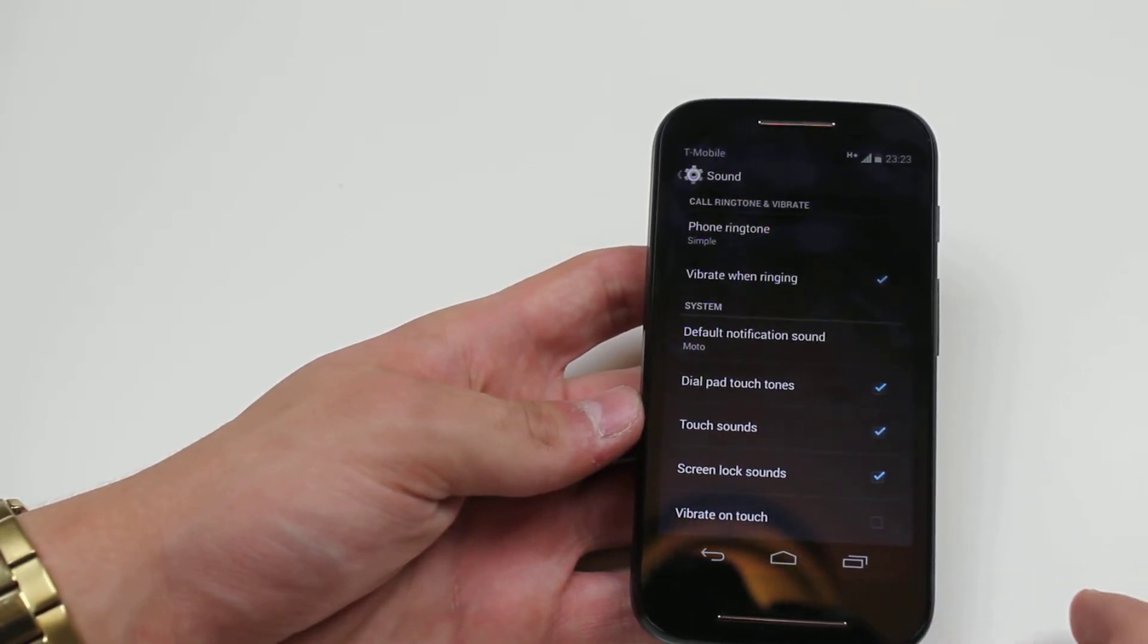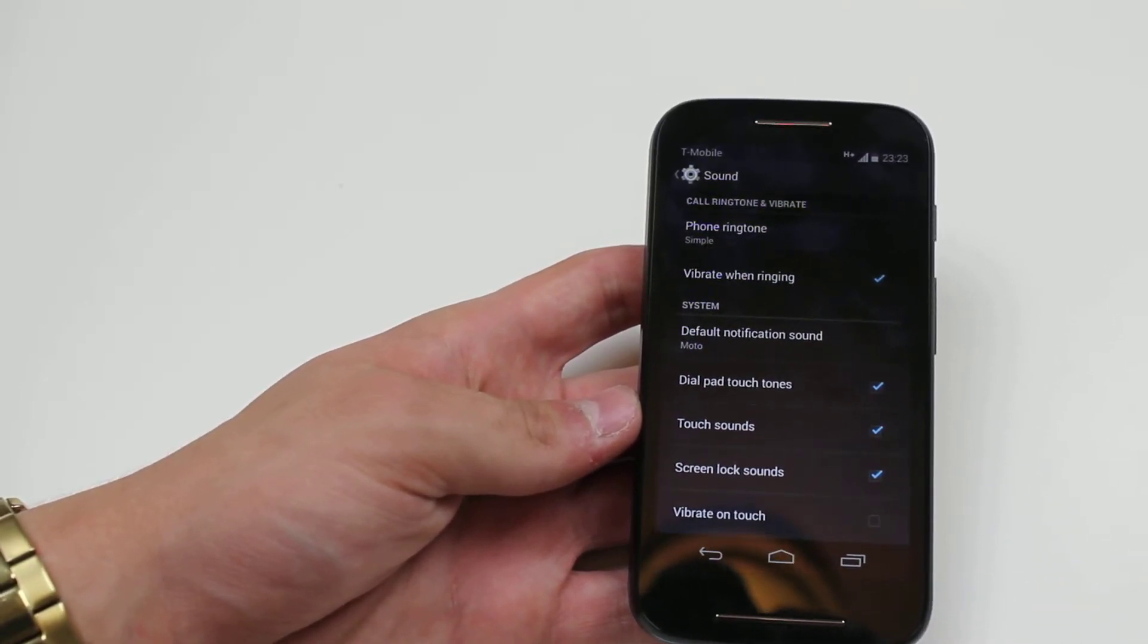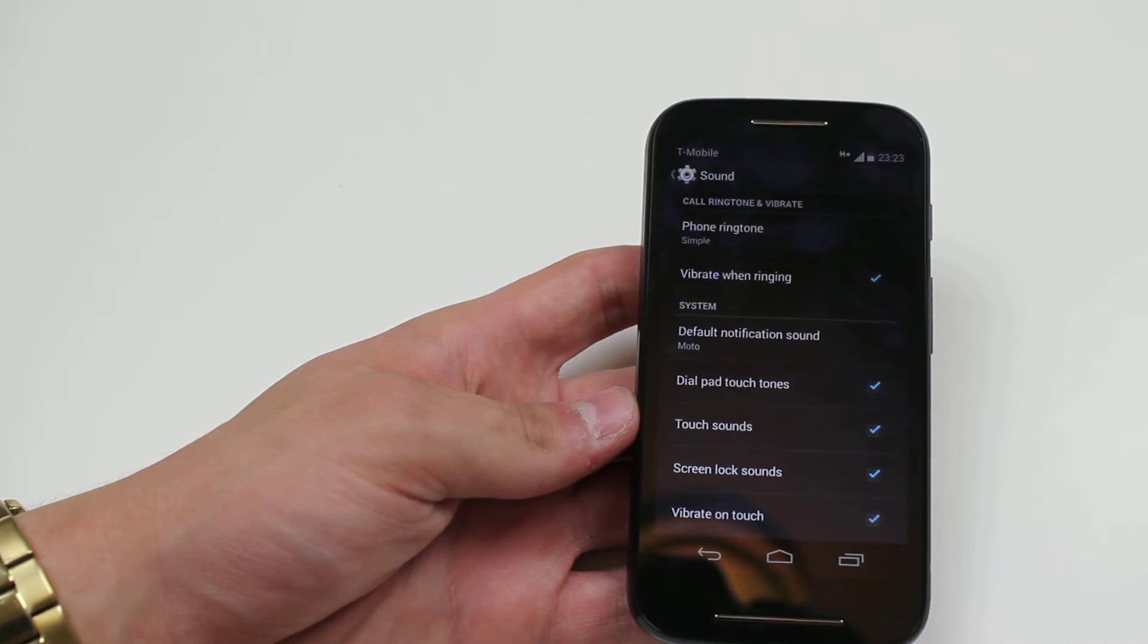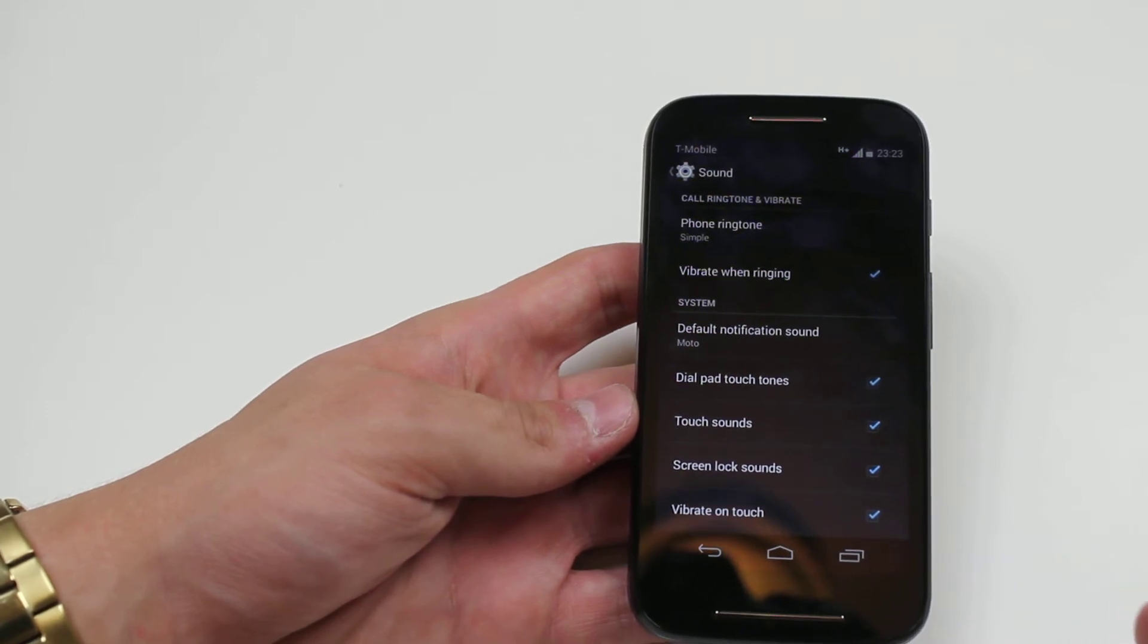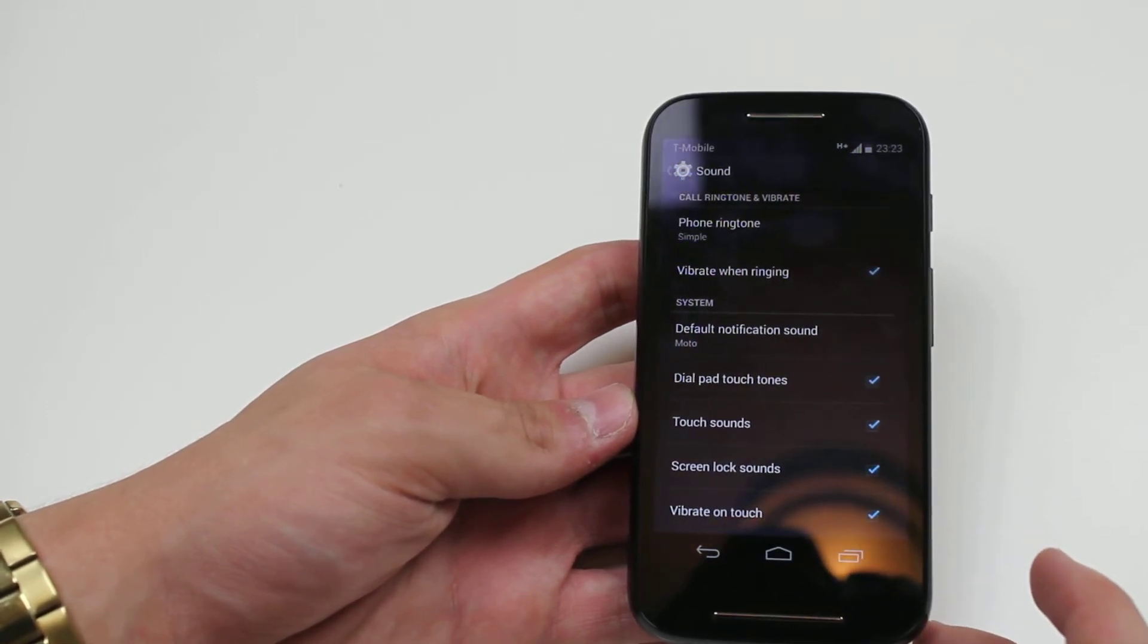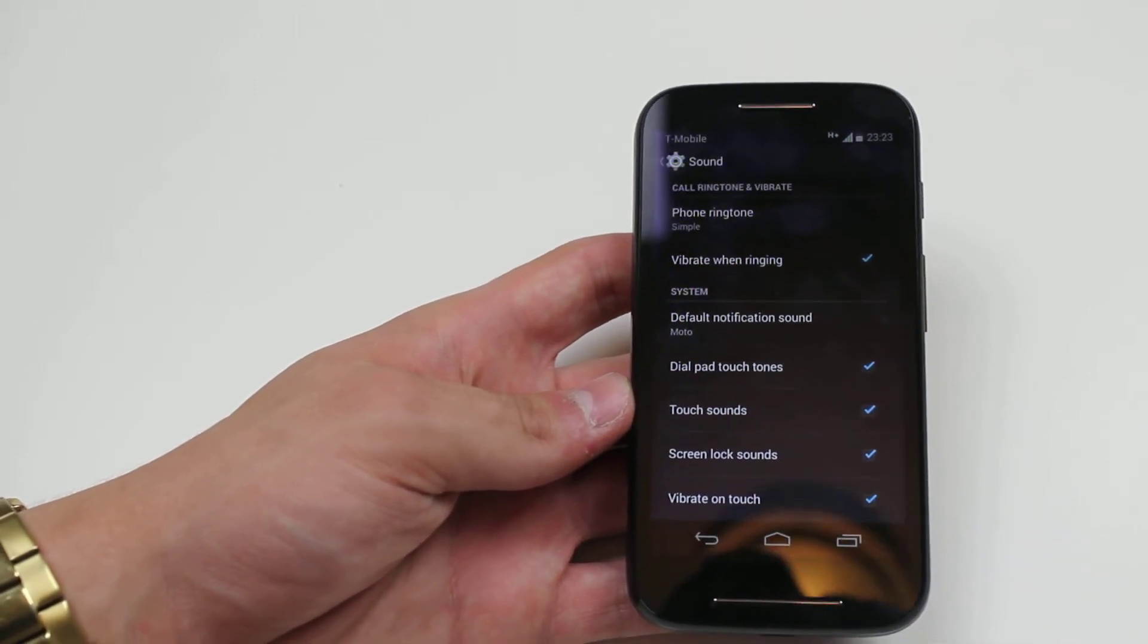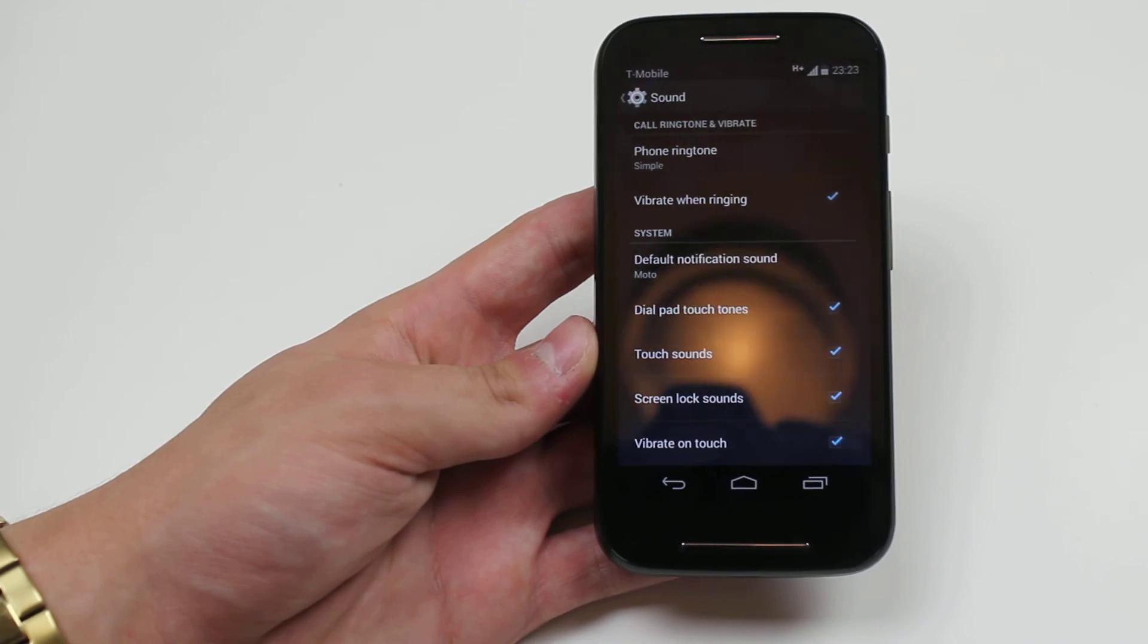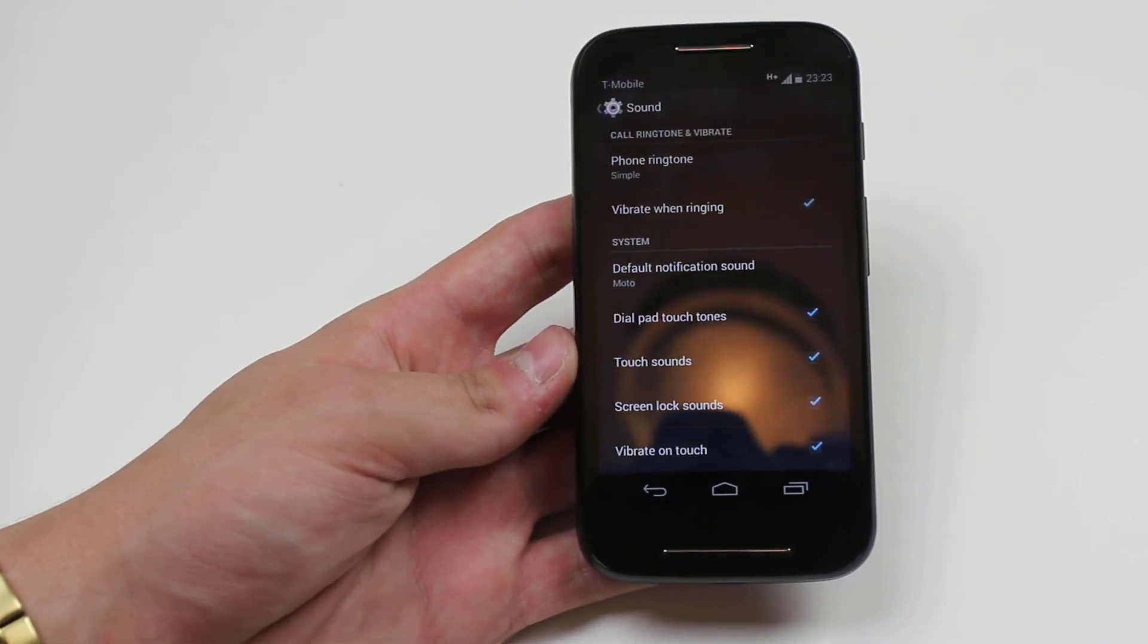However, if you want to reactivate it, all you have to do is tap that box. That's how you control vibration on the Motorola Moto E.